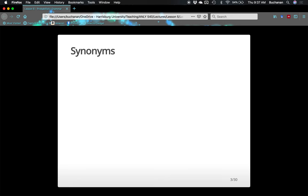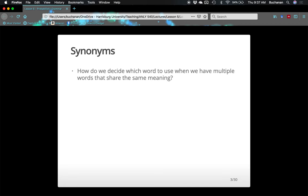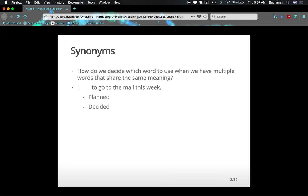This particular example is about synonymy — how do we decide which word to use when we have multiple options in our lexicon that share the same meaning? For example: 'I blanked to go to the mall this week.' How might we decide between 'I planned to go,' 'I decided to go,' 'I scheduled to go,' or 'I'm going to go to the mall this week'? We have a couple of different options that essentially get across the same semanticity about our plans for the week. We might choose between planned, decided, and scheduled based on the type of plan we're wishing to convey.